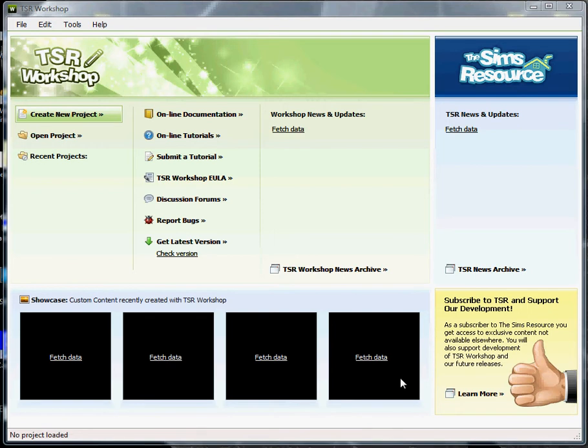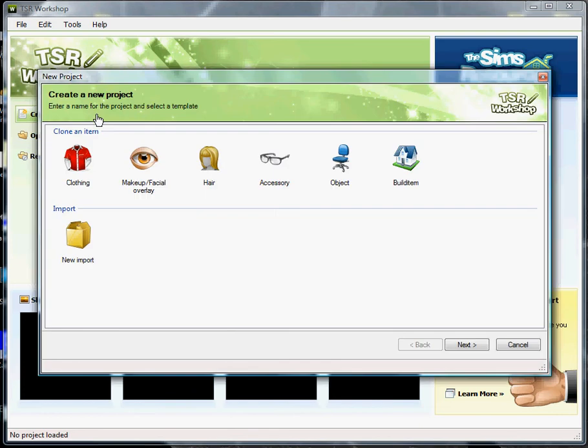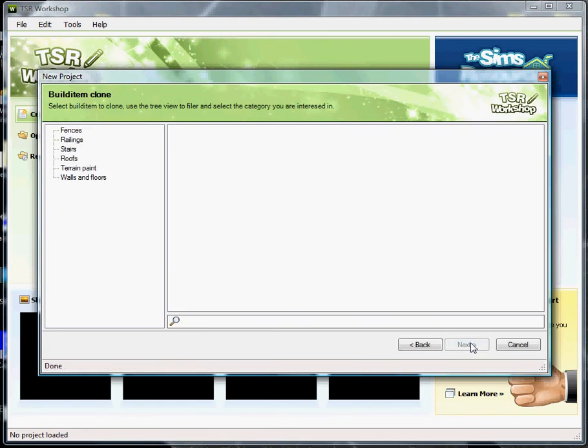I'm going to leave a link in the description as to where you can download this from. Now once you've opened the program, what I want you to do is to go up here to create new project and click on that. Go over to build item, click on that, the one that looks like a house. Click next. Go over to walls and floors and click on that.